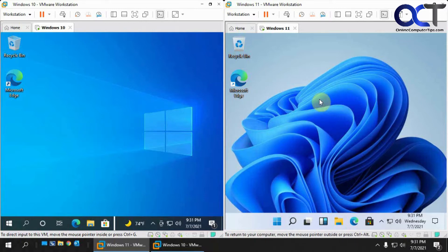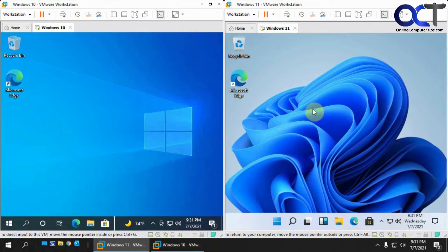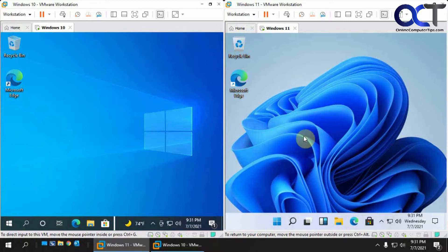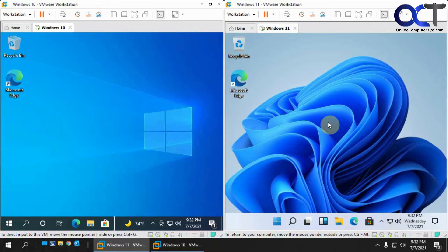One thing I want to point out is Windows 11 is not officially out yet, so this is a test beta version that I was able to download and install on a VM. I have a video on how to install Windows 11 on VMware Workstation and VirtualBox, and also another video on how to download the ISO file that you need to install Windows 11.